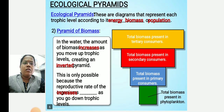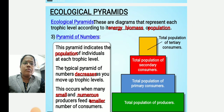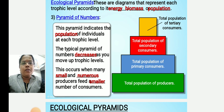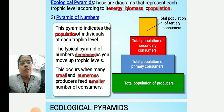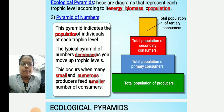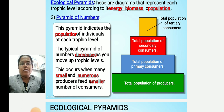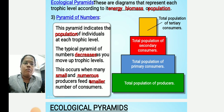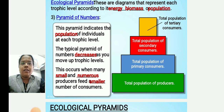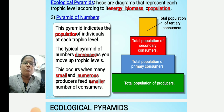The third type is the pyramid of numbers. This pyramid indicates the population of individuals at each trophic level. As you move up, the number of individuals or population decreases. A large population is present at the base with the producers, then it decreases at the primary consumer level, again at the secondary consumer level, and again at the tertiary consumer level. This occurs when many small and numerous producers feed a smaller number of consumers.